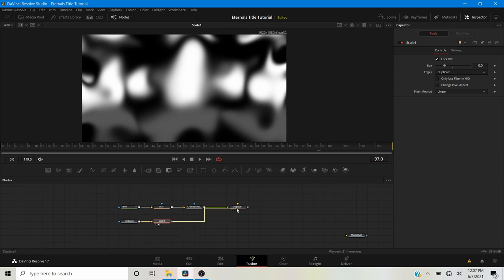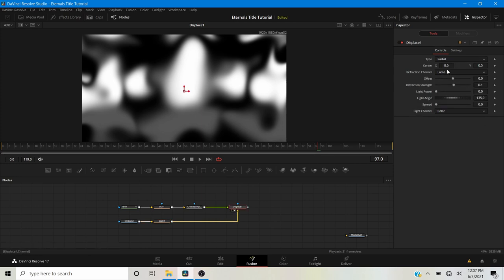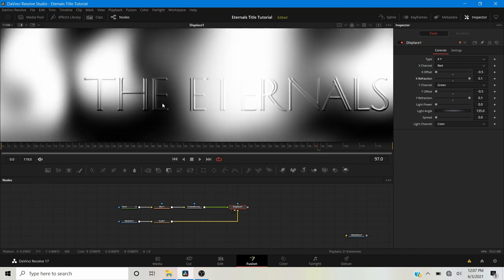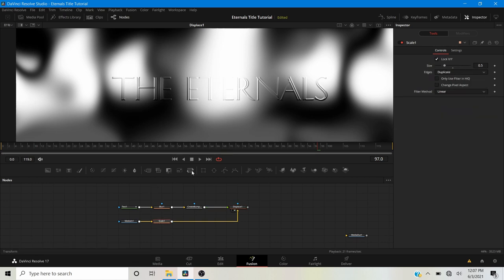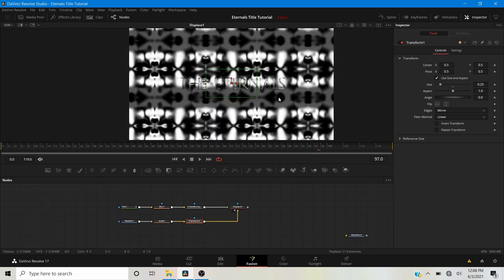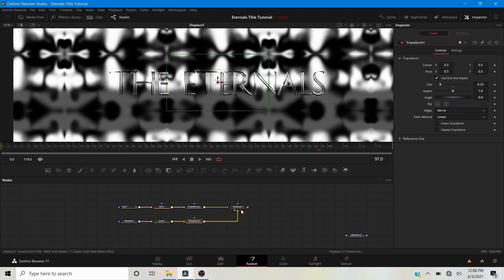I'll pipe the scaled reflection map into the input of the Displace node and view it. You won't see much happening right away because we haven't adjusted the displacement settings yet. I want to change the type from radial to XY, bring the X offset to -0.5, the Y offset to -0.5, and bring up the X and Y refraction. That looks pretty good. I think I'll also scale the reflection map — I'll change the edges to mirror and bring the size to 0.25 to make it look sharper.